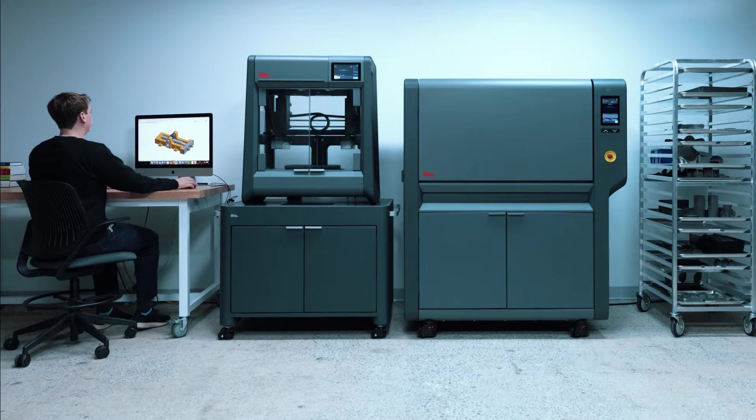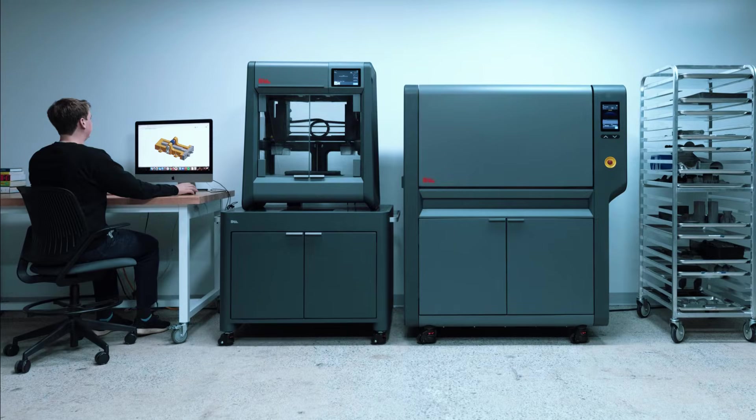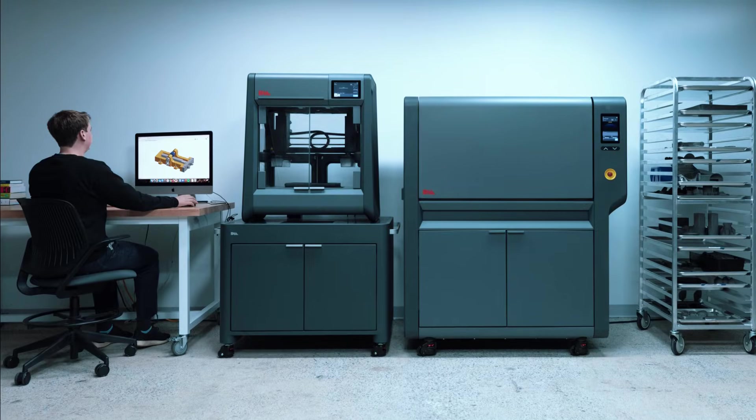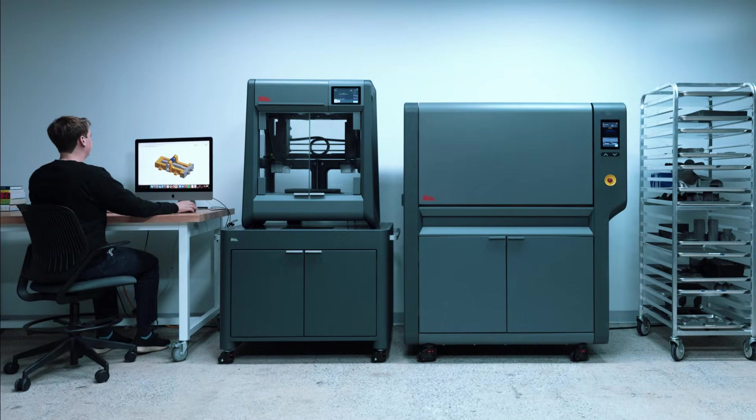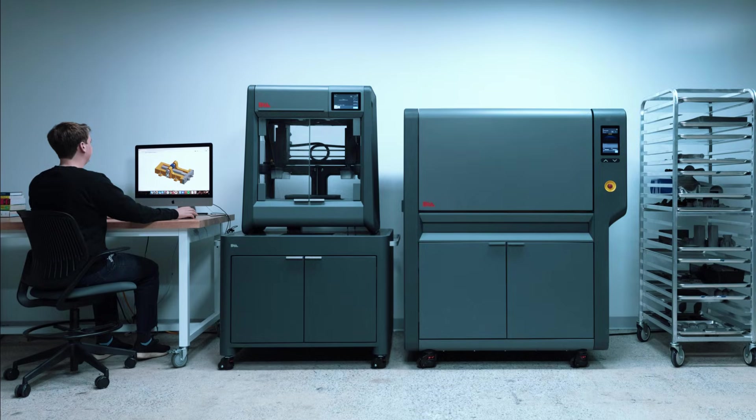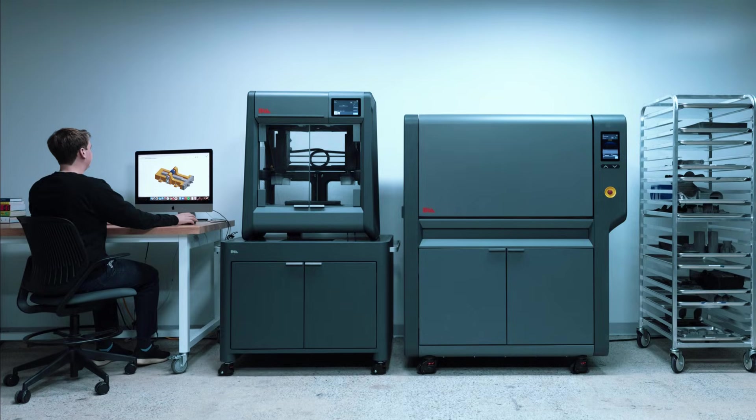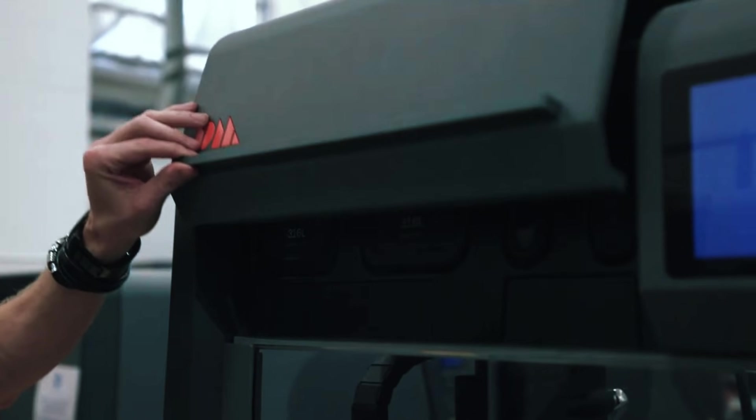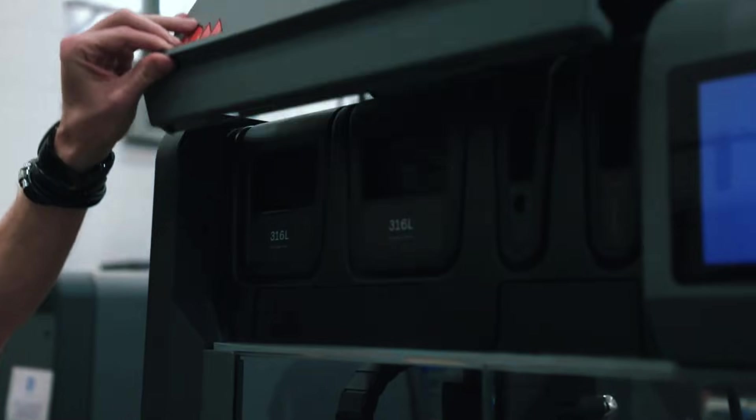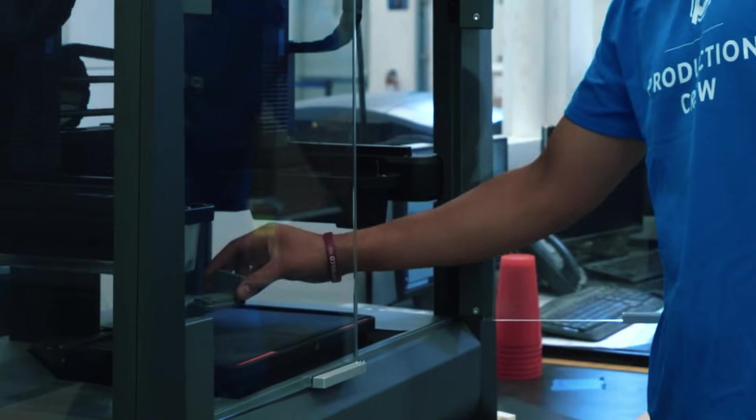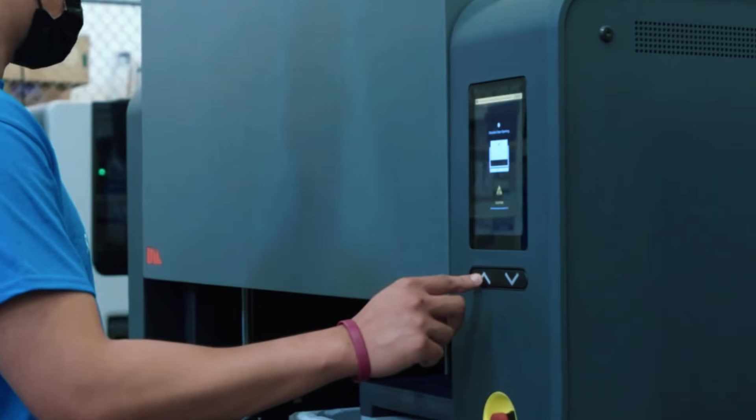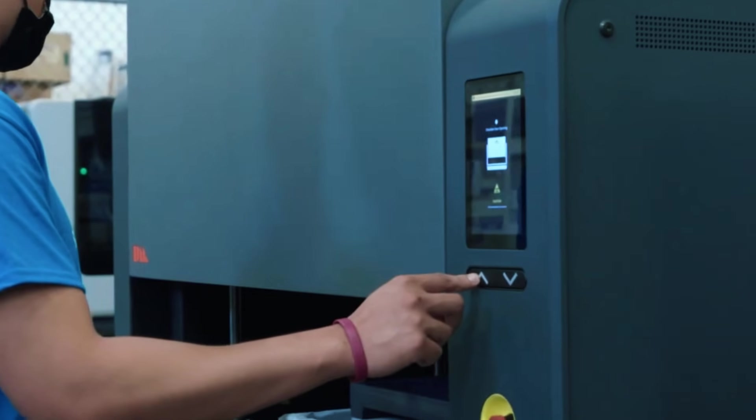The real advantage here is office compatibility. Engineering teams can install this system in regular office spaces without special ventilation or powder handling protocols. The printing process feels familiar to anyone who's used FDM plastic printers, which reduces training time and operator anxiety.